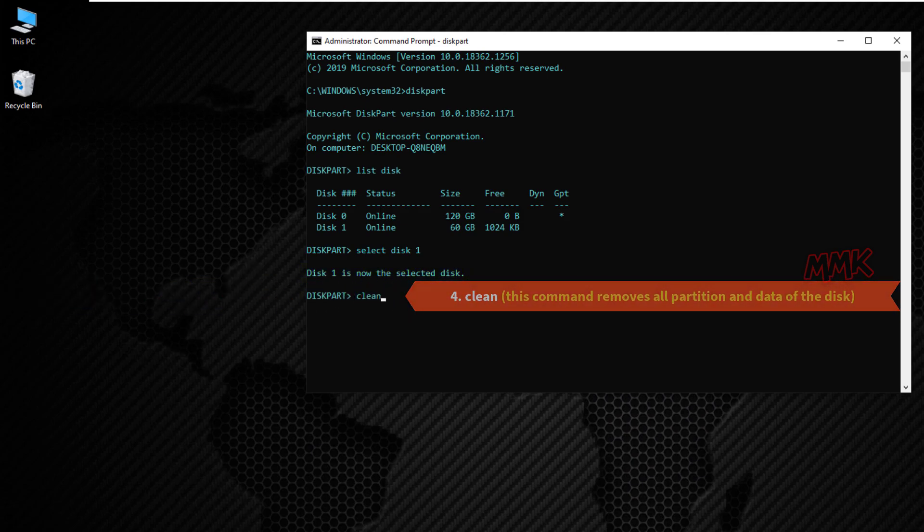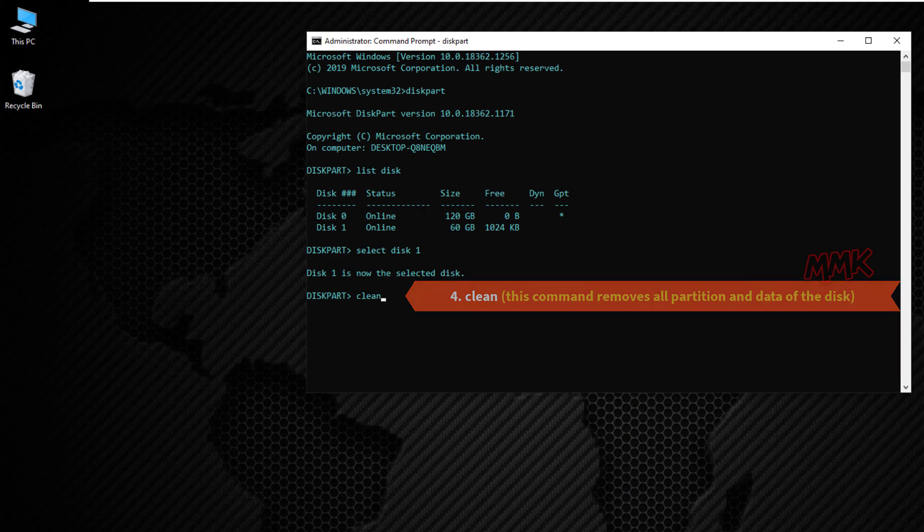Then type clean. This command removes all partition and data off the selected disk.